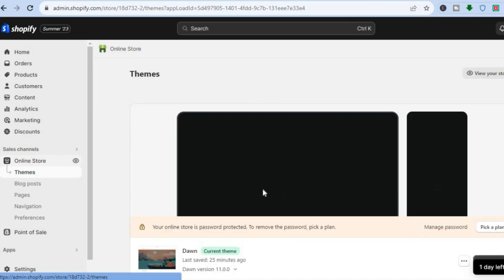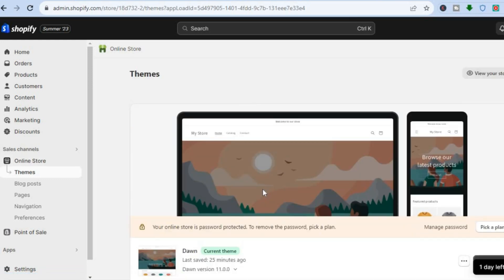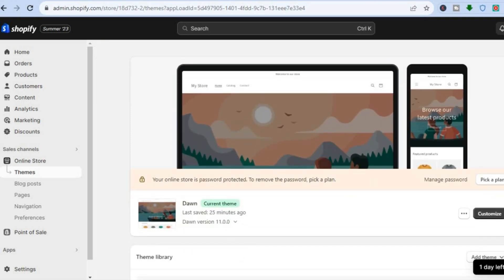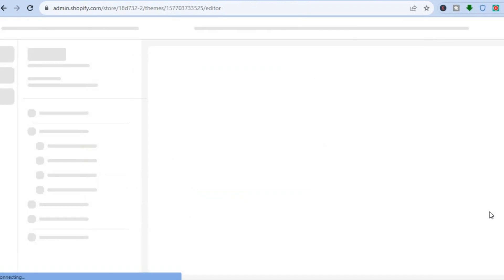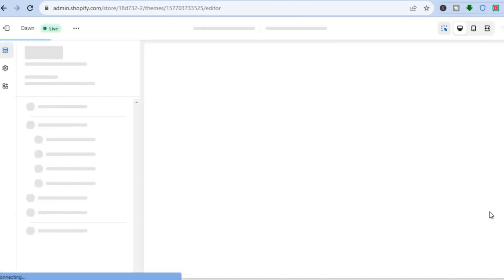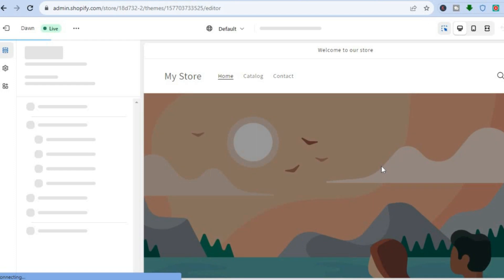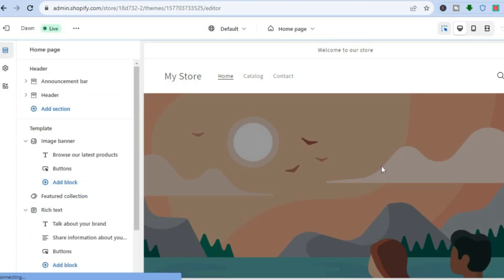After you have tapped on Online Store, you will automatically be redirected to the Themes page. From here, scroll down and tap on Customize. After you have tapped on Customize, you will be redirected to the editor page.